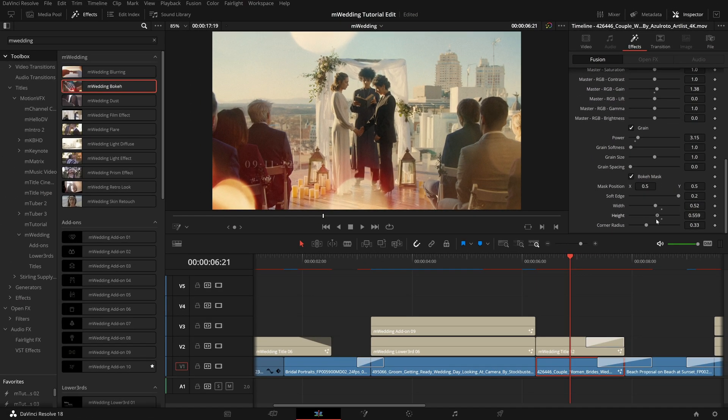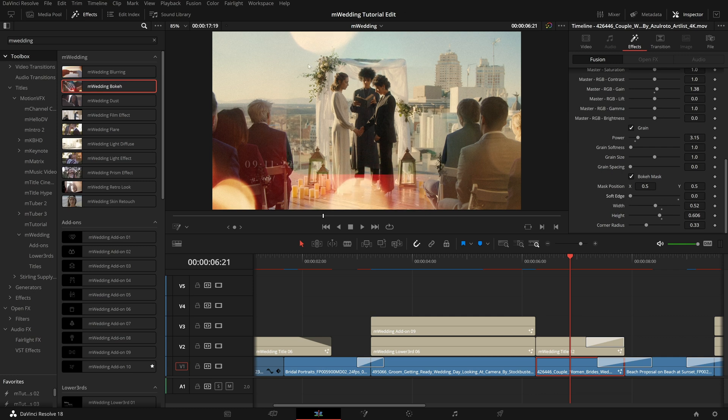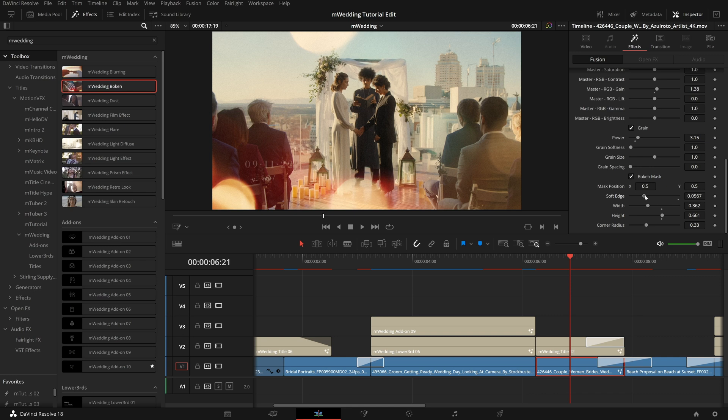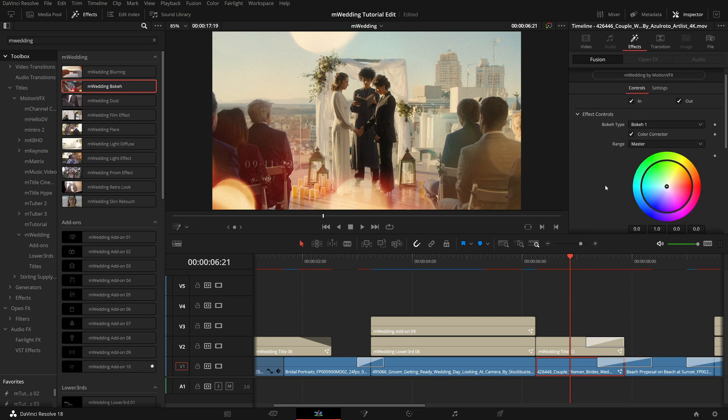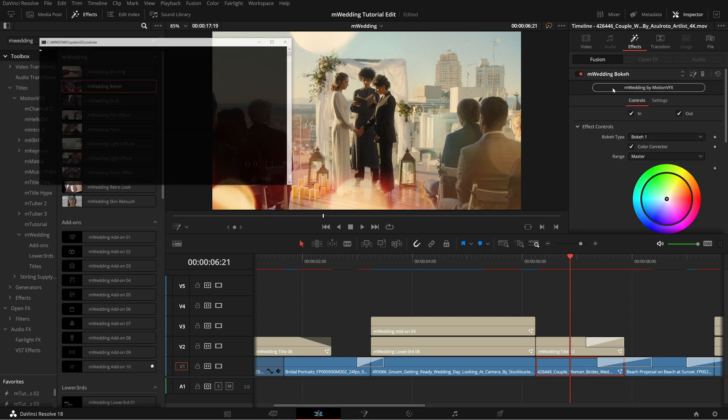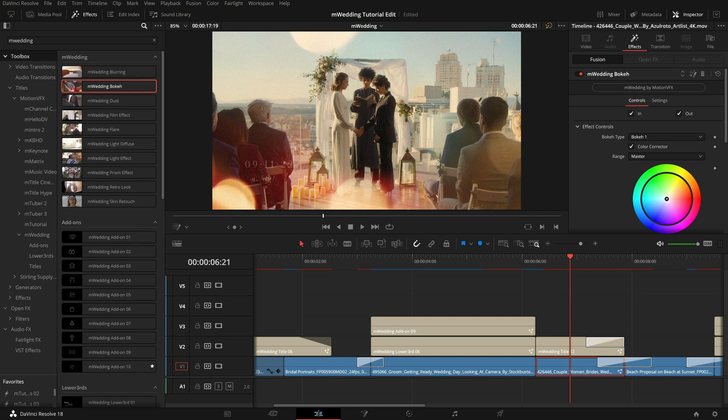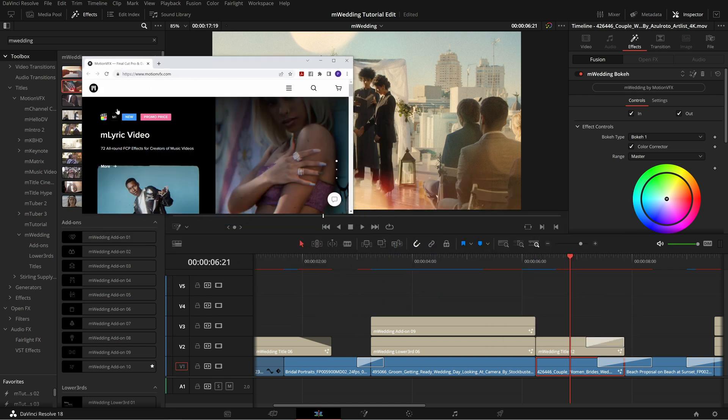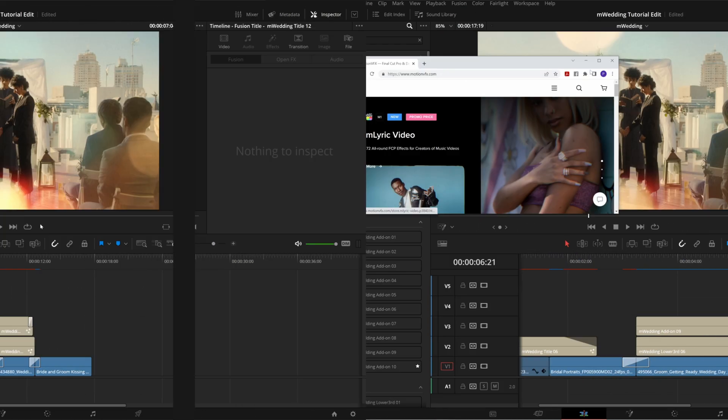Now while you are adjusting this bokeh mask, here's one quick tip. If you bring down the soft edge all the way, that will make it quite a bit easier to see the edge of this mask, especially if you have some more extreme settings. Pulling that soft edge down gives you this nice hard outline. And then you can really adjust that height and width to where you want it. And then pull up the soft edge to blend that back flawlessly into your image. And while we are having some fun in the inspector on all of these presets, if you scroll up, you will see this M Wedding by Motion VFX button. And if you press that it will launch a browser window and take you right to MotionVFX.com.